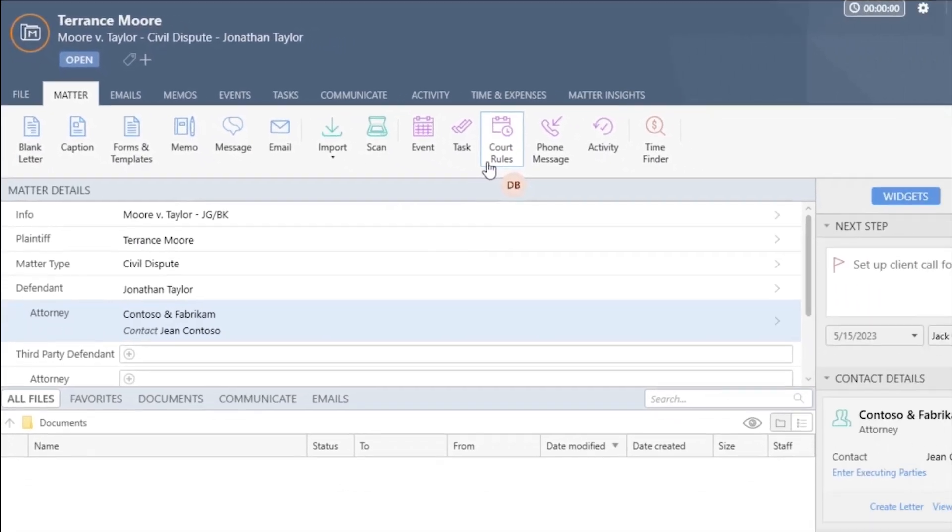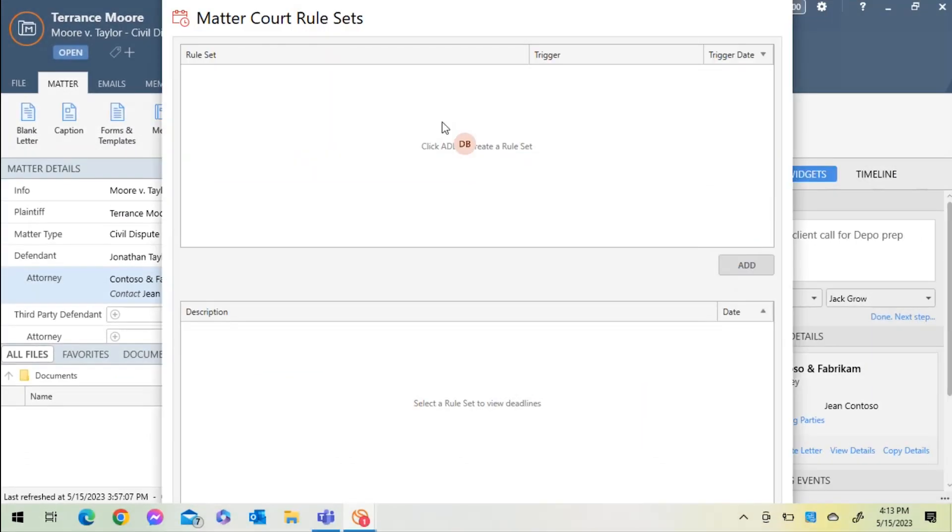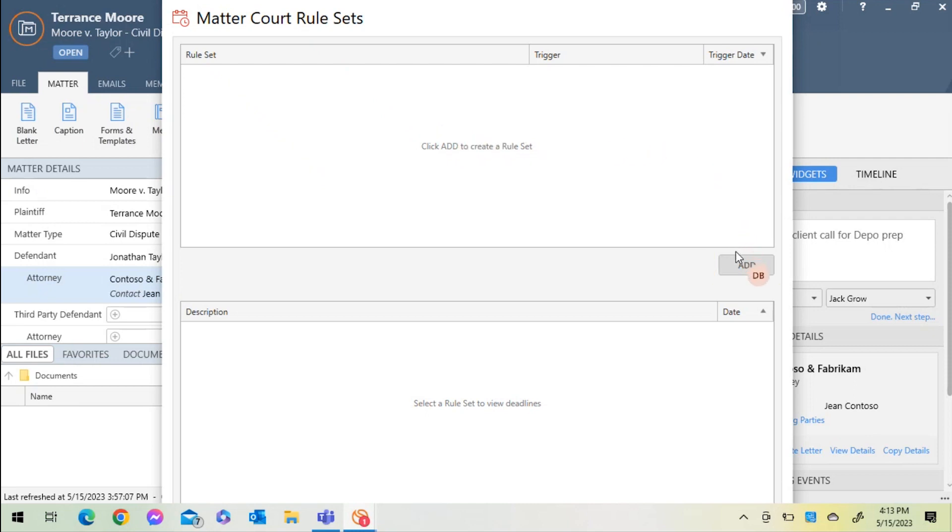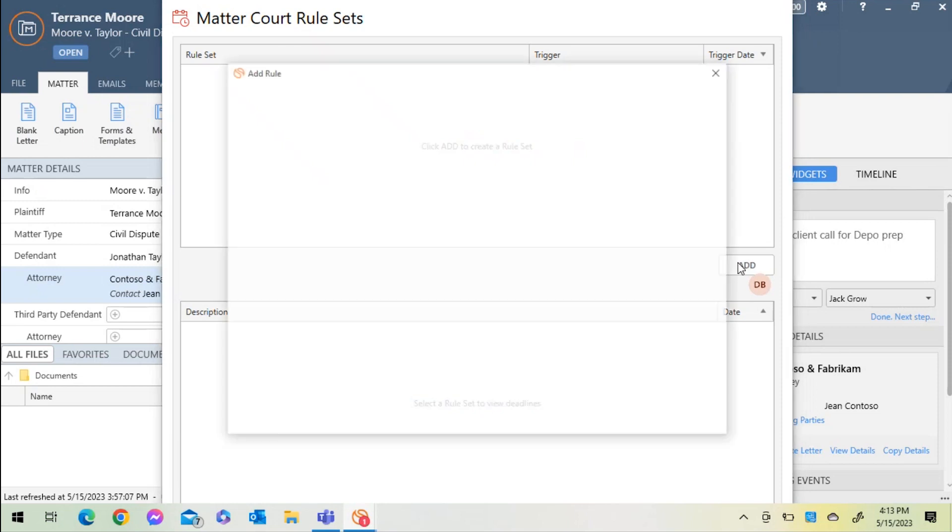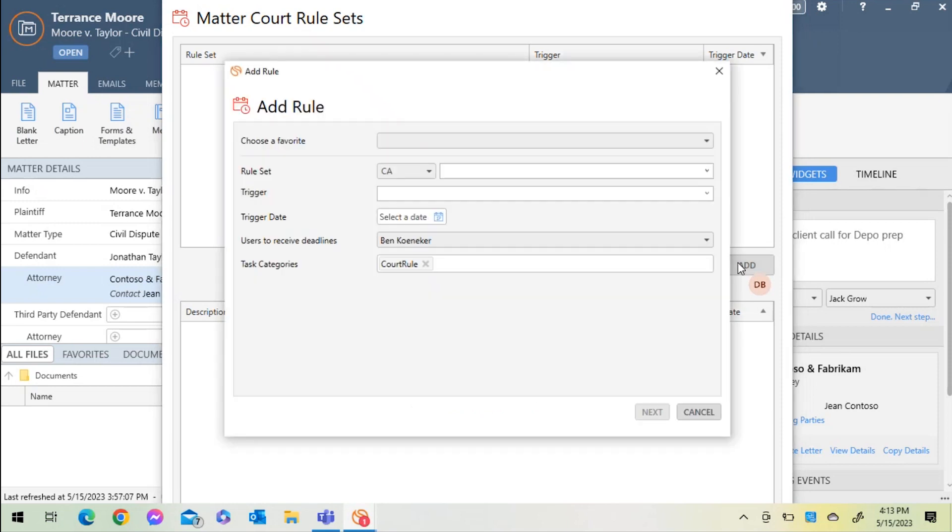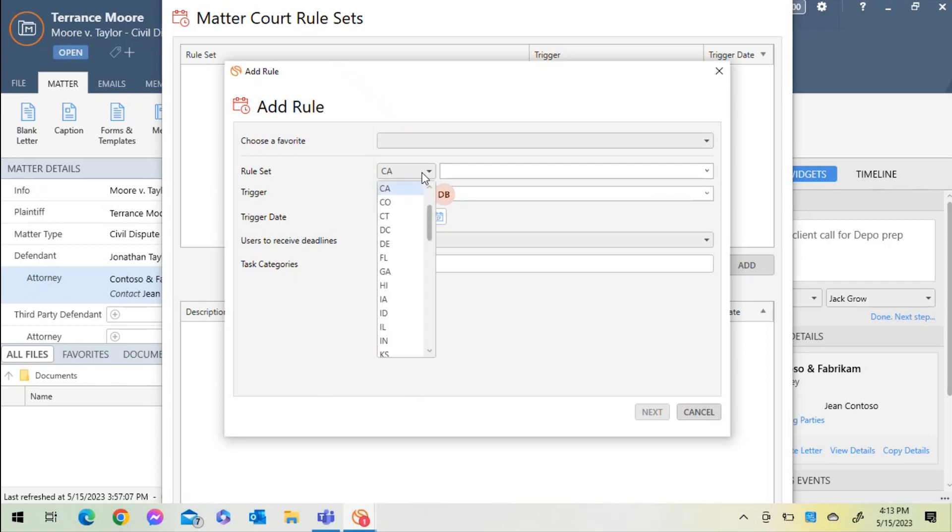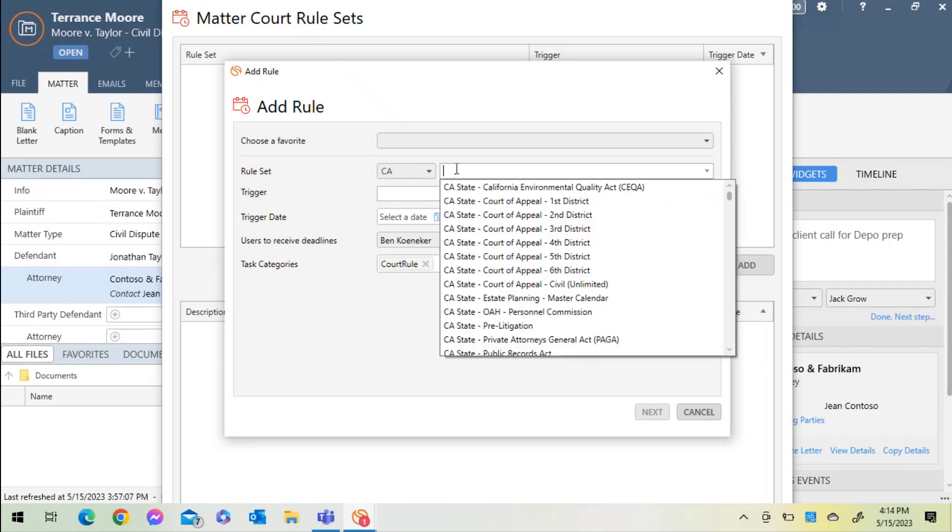I'll select the Court Rules icon and navigate to the Add button on the right-hand side of the window. I'll select Add, and I'll begin to look for my rule set. In this case, we're going to select California, and then it will pull all of the applicable California rule sets for me.